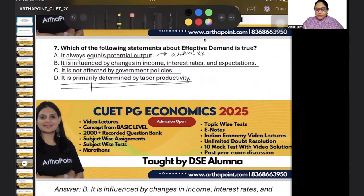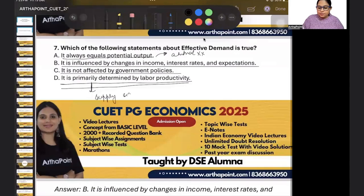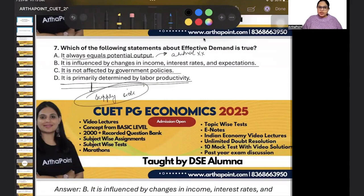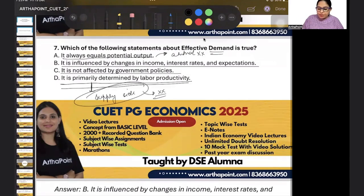Option D says it is determined by labor productivity. But labor always determines the supply side, right? And the Keynesian economy is always a demand-side economy, not a supply-side economy. So demand is not affected by labor productivity — only supply can be affected by labor productivity. So this answer is incorrect.